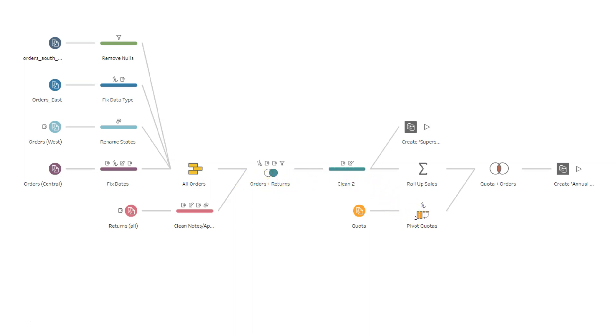We will see all of those different things in the subsequent tutorials and see how we can create a flow like these and then use it for the data cleaning and preparation perspective. Before that, some quick highlights of Tableau Prep.